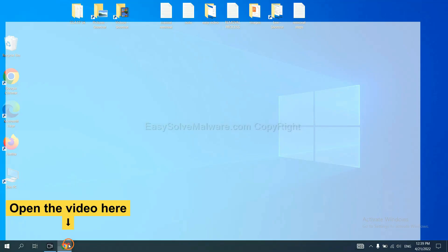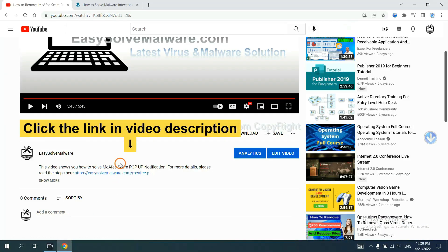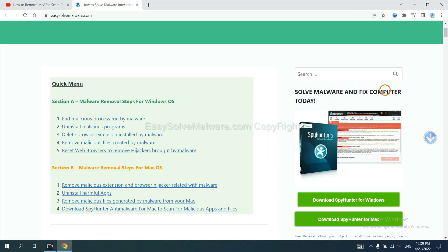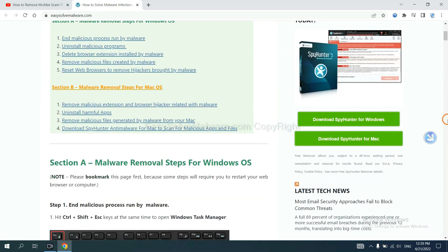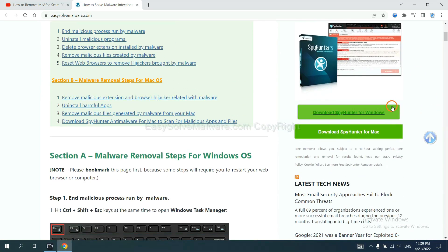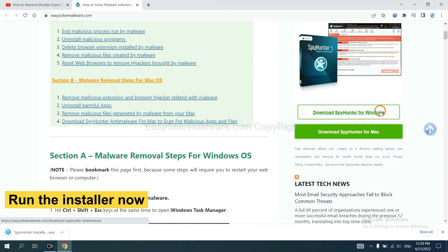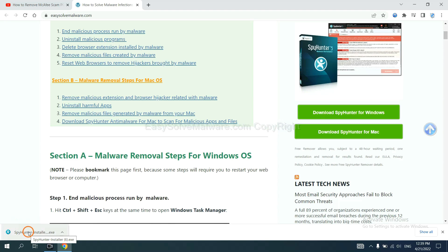Open the video. Click the link in the video description and you will get a page. Now you can download SpyHunter here and run the installer.